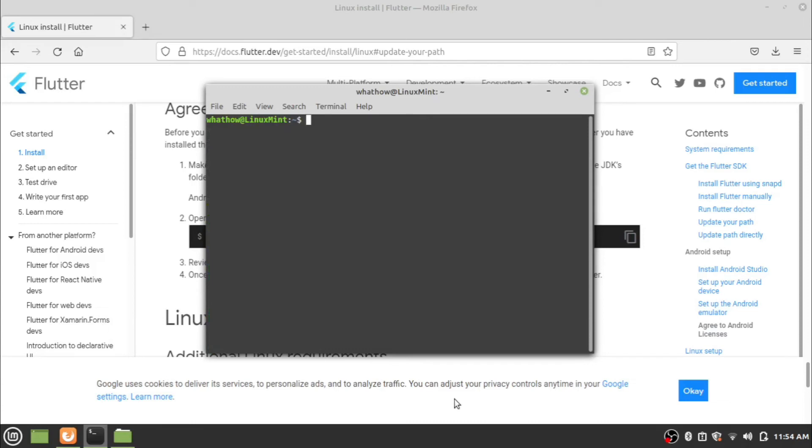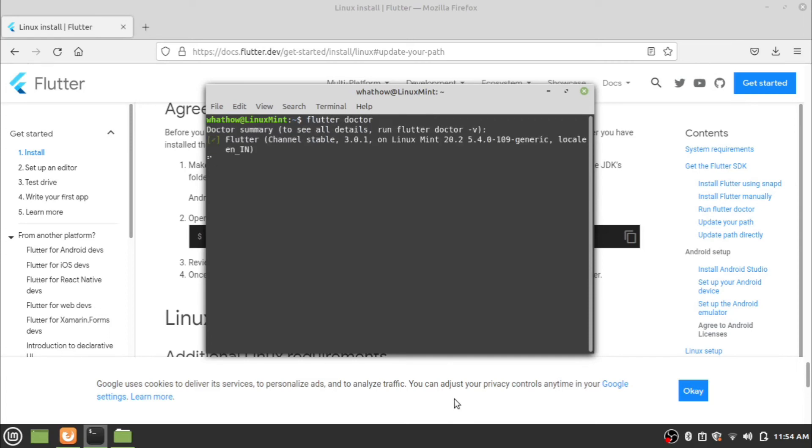Now to check Flutter installed successfully, enter the command flutter doctor. This will display all installed components for Flutter and show if there is any error in installation.